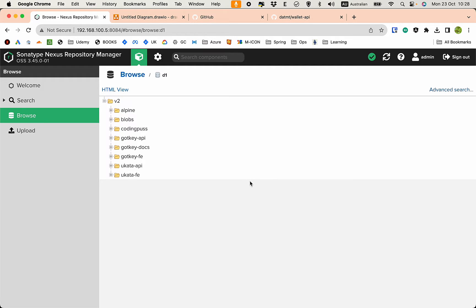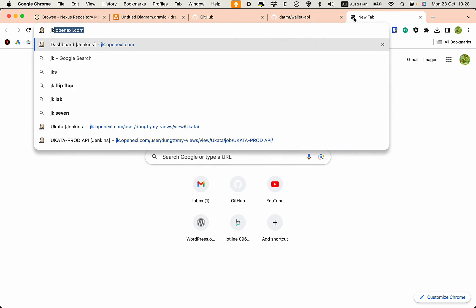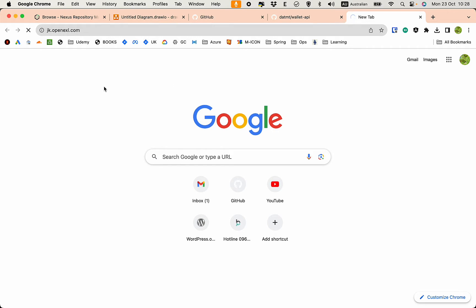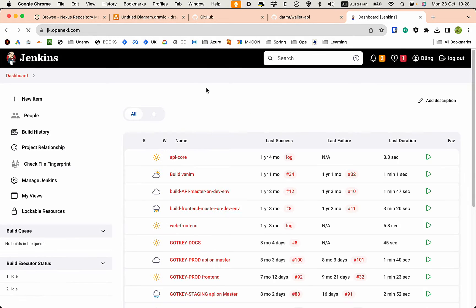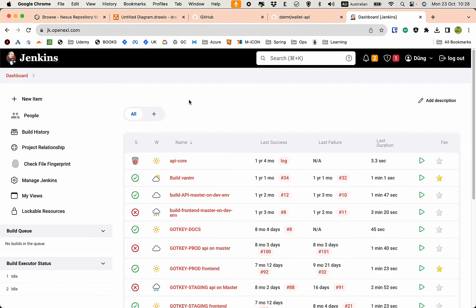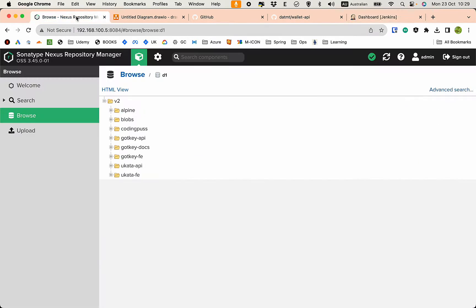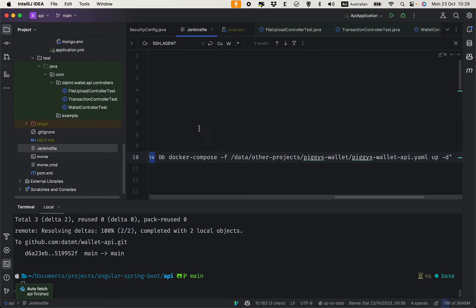We also need Jenkins up and running. I'm going to make a video about setting up Jenkins, but for now we must have Jenkins ready. This is my Jenkins instance, and all my builds are here. Let's go back to our project.